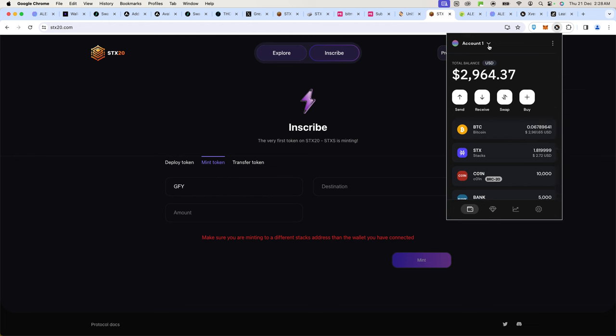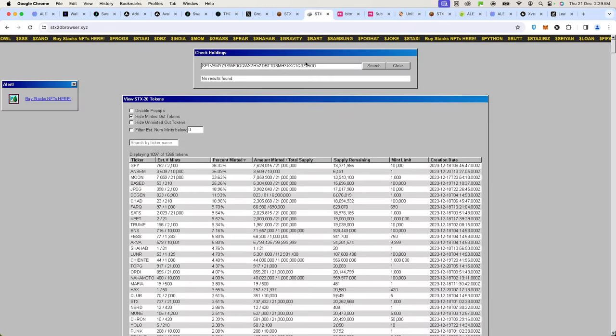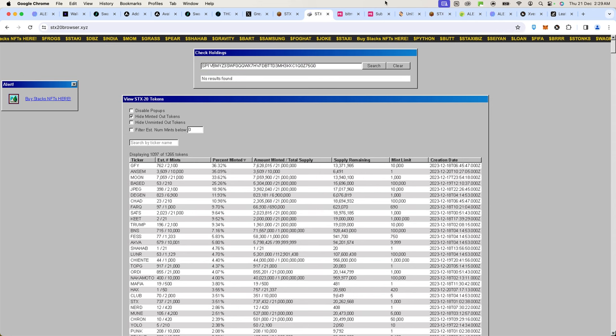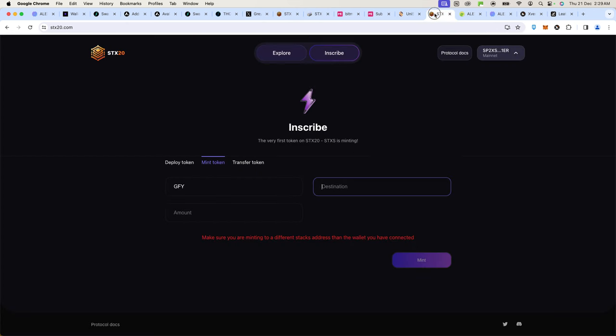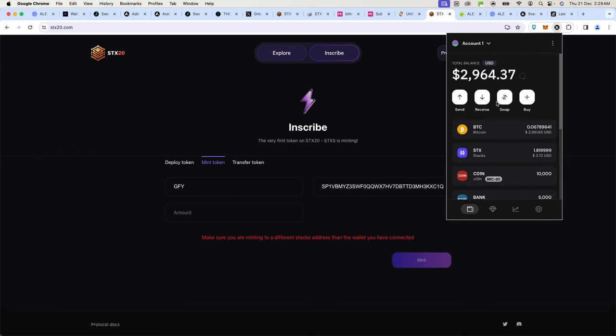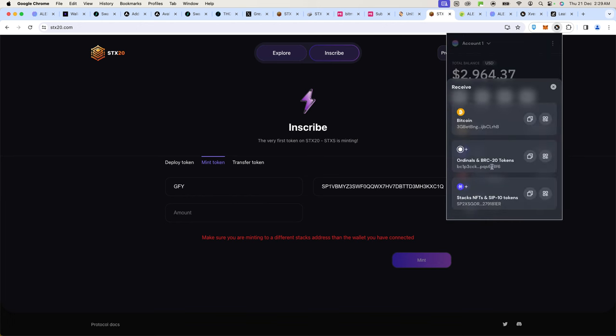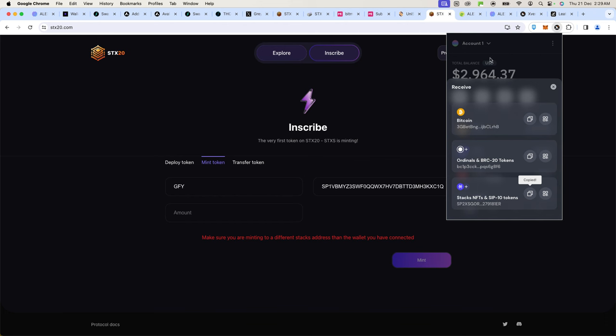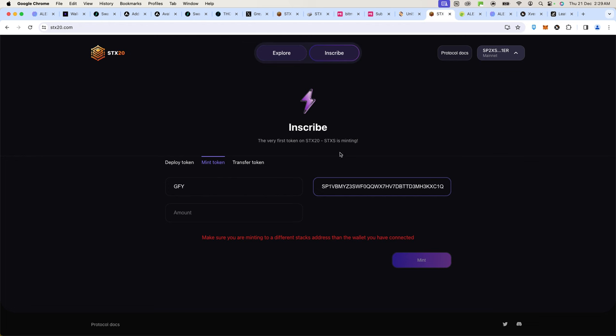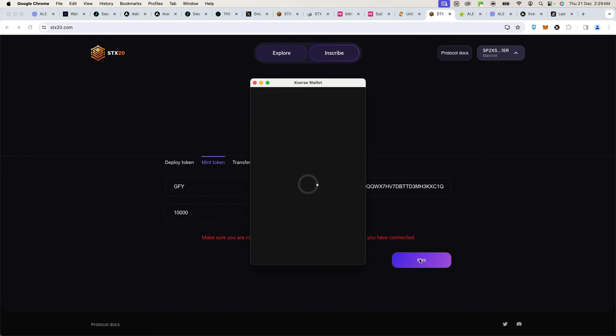I'm minting using this wallet address, but I should have another address that is purely for receiving the token. That means you can just create another account here that will be the recipient of your tokens. In my case, I already have another wallet that will be the recipient. When I click on receive, I have several addresses. You have to make sure that the receiving address is STX20. Look for the Stacks logo here. For GFY, the limit is 10,000, so I'll put 10,000 there and mint.